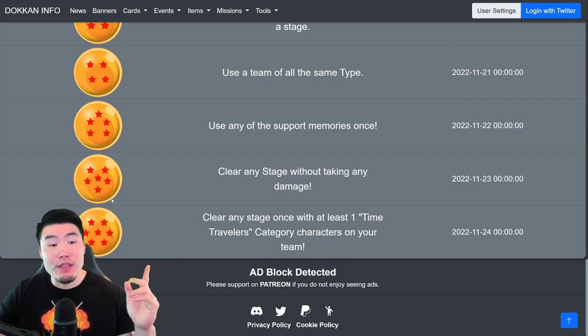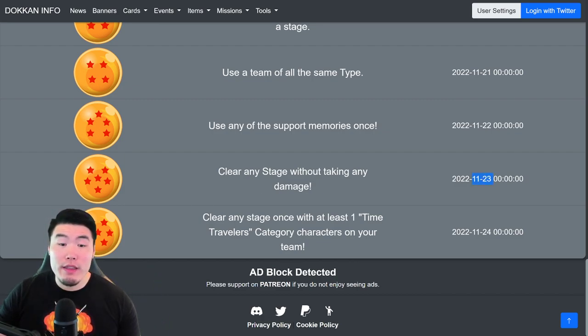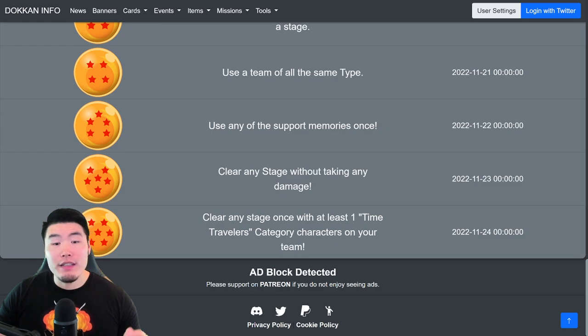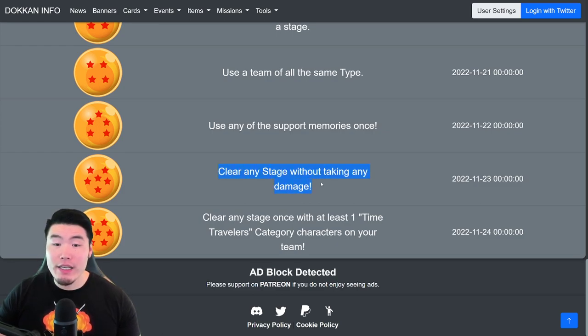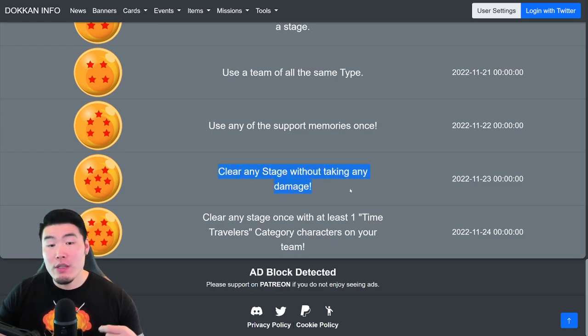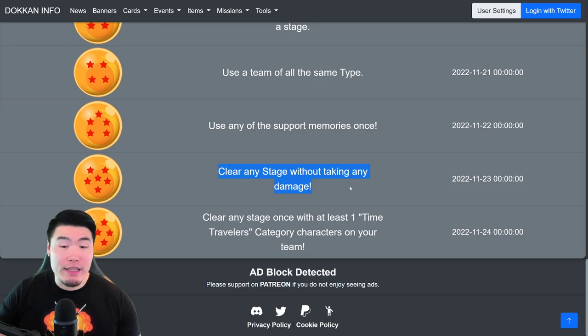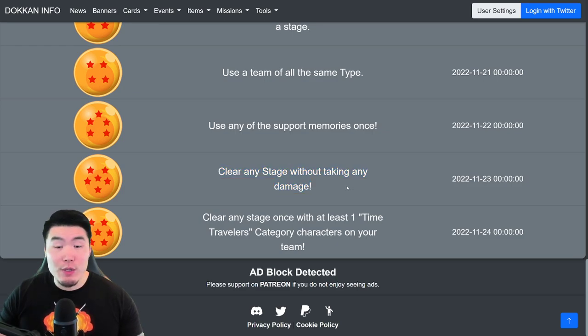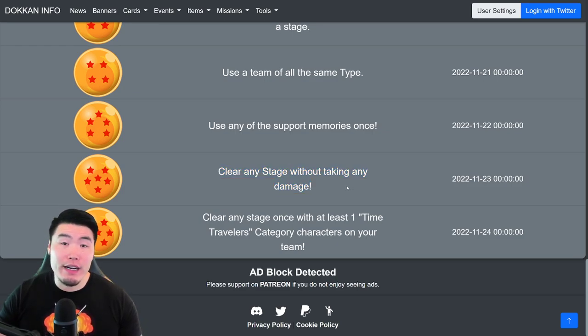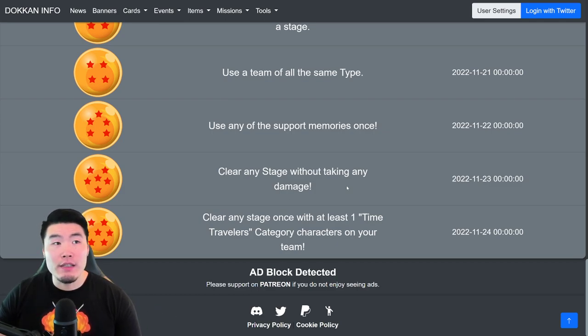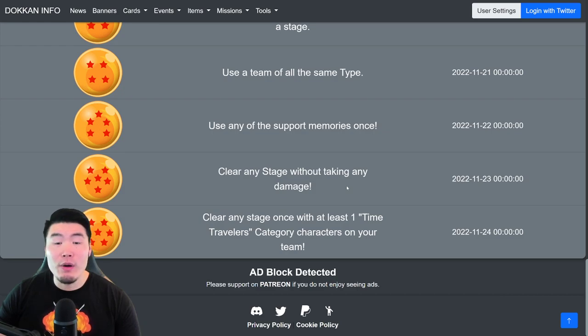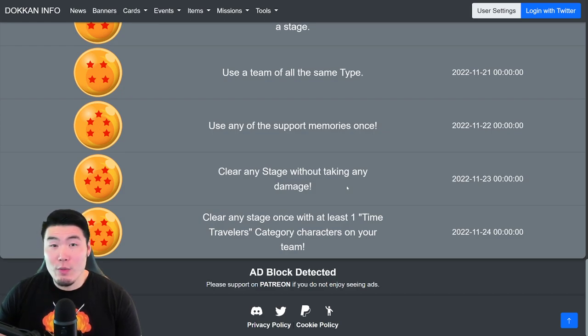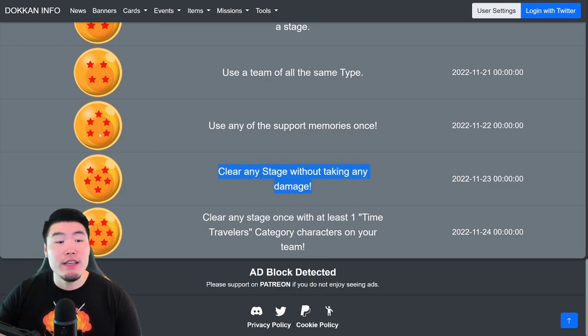For the Six Star Dragon Ball, available on November 23rd, clear any stage without taking any damage. So, you can't take any hits. If you dodge, that's fine too, just no damage taken for the entire event. A good stage that guarantees that would be something like the Bee Pan event, right? Or something really easy where you can one-shot the enemy. So, do one of those, clear the stage, take no damage, get your Six Star Dragon Ball.